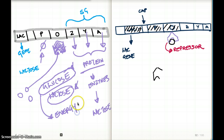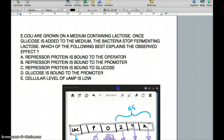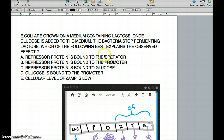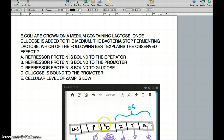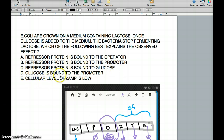Going back to the question: repressor protein bound to the operator — that could be a possible answer. Repressor protein bound to the promoter? No, that's not a possibility because the repressor doesn't bind to the promoter. Repressor protein bound to glucose — that's also not an option. Glucose bound to the promoter — that doesn't make sense either. Now we need to talk about choice E, cellular level of cAMP is low.